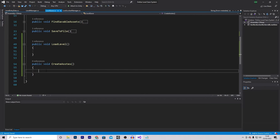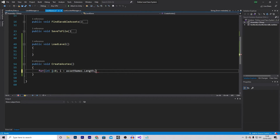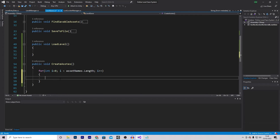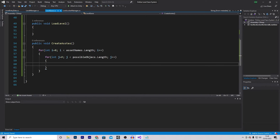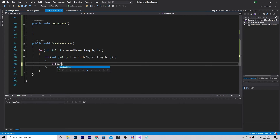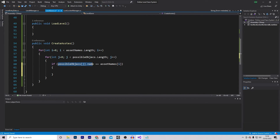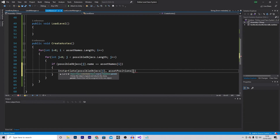Let's scroll down and make these functions, starting with CreateAssets as it's fairly easy. We make a for loop: int i = 0; while i is smaller than assetNames.Length; i++. Then we do another for loop with j: while j is smaller than possibleObjects.Length; j++. We're looping through how many assets we need to create, then looping through every possible object to check if its name matches the asset name. If possibleObjects[j].name equals assetNames[i], we instantiate it with position assetPositions[i] and Quaternion.identity. And that function is finished.